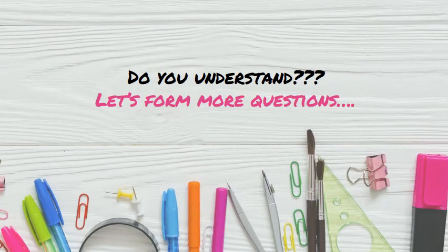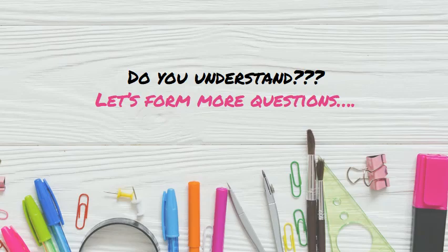So do you understand how to form questions? We have to use 'can' in the beginning of the sentence. Let's try forming more questions. Let's go.